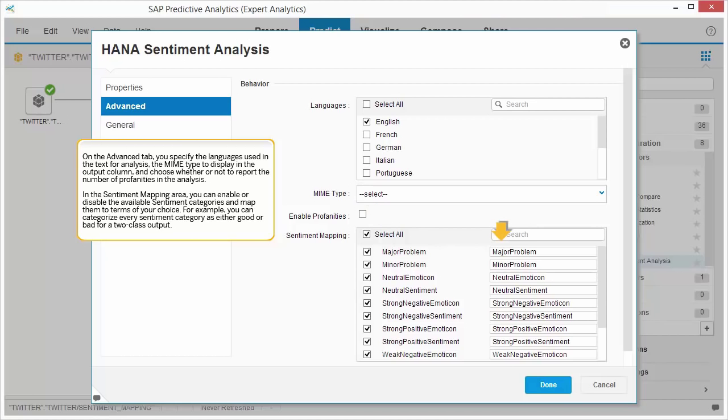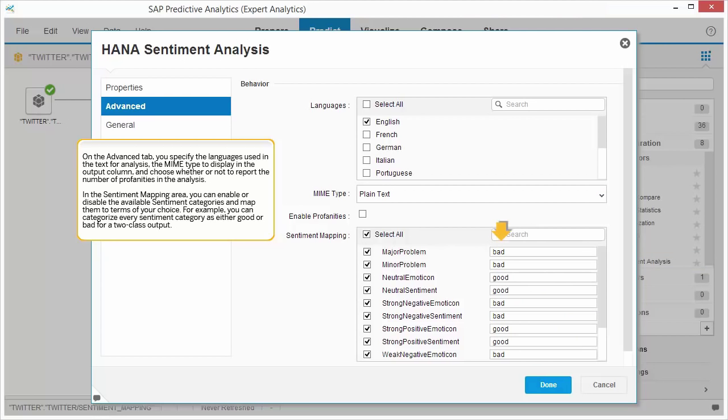In the Sentiment Mapping area, you can enable or disable the available sentiment categories and map them to terms of your choice. For example, you can categorize every sentiment category as either good or bad for a two-class output.